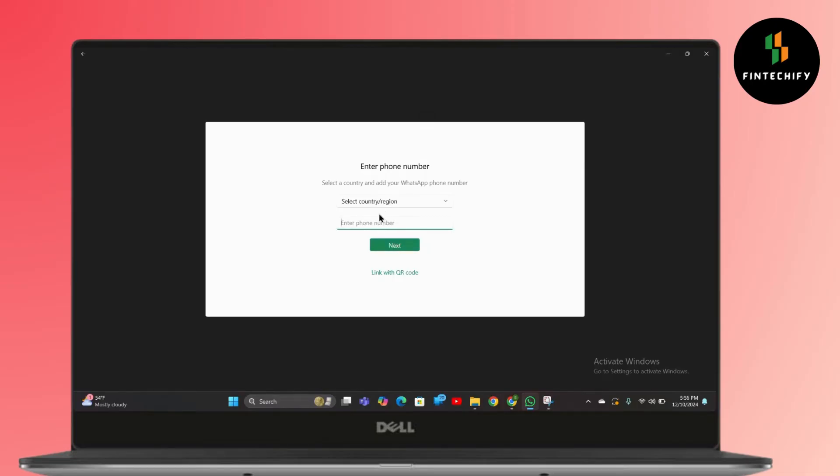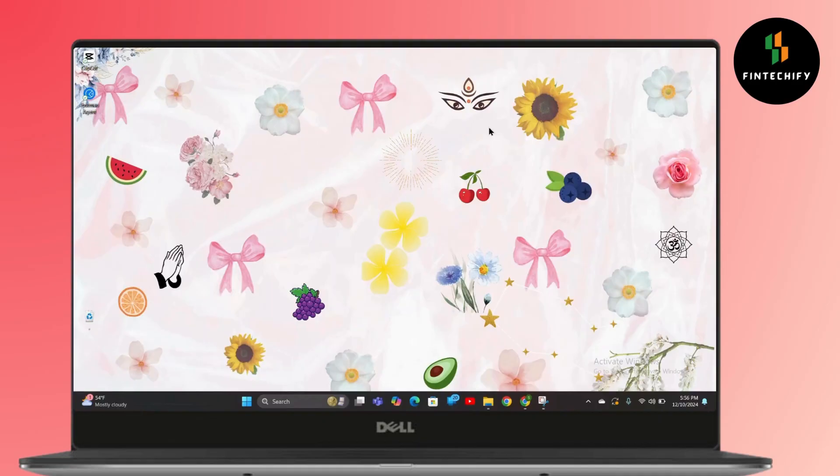After that, it will send a QA PIN or OTP to your mobile phone where your WhatsApp is logged in, and you just have to enter that and you will be logged in on your web version. So that's it.